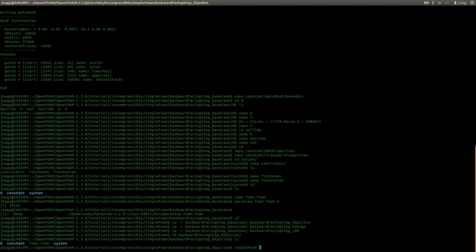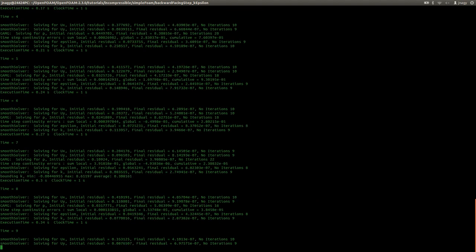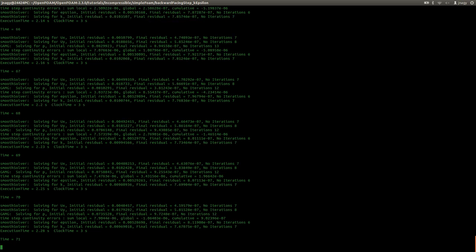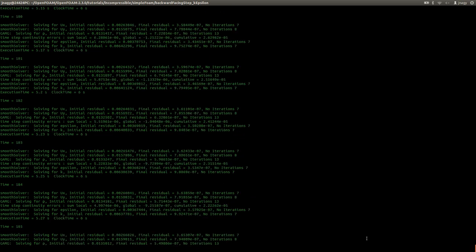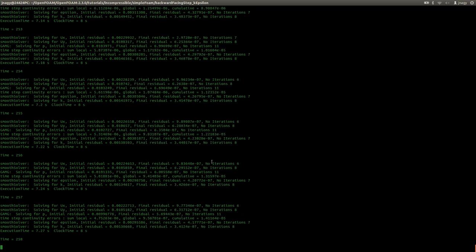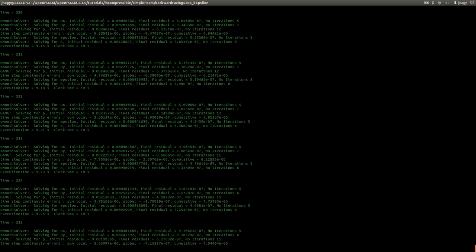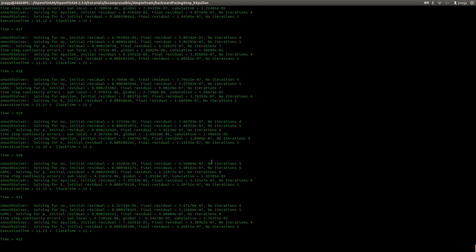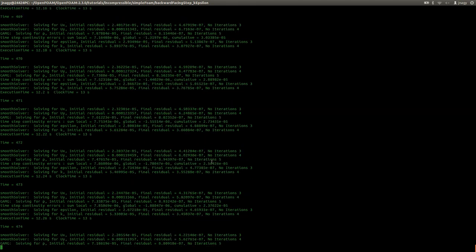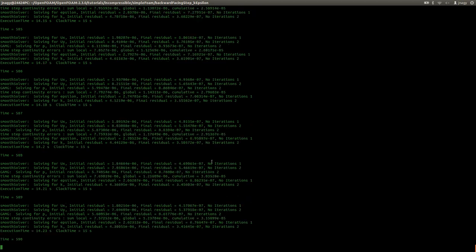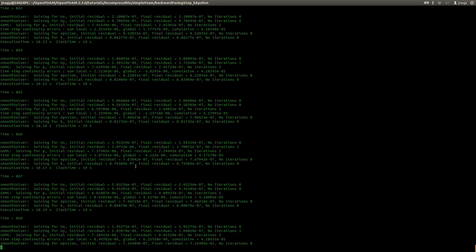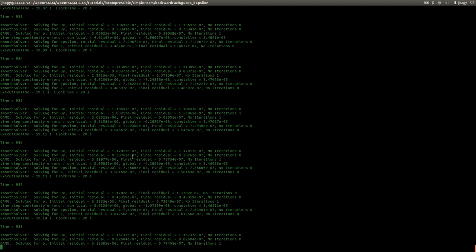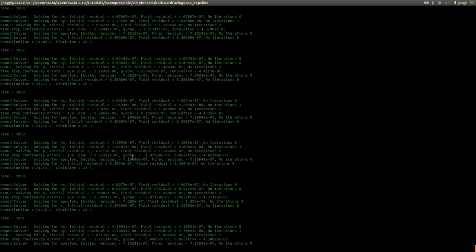I type in SimpleFoam and press enter. Now the simulation is running. At first I would like to take a look at the output here in the terminal, analyze it and then open up the actual results in Paraview, and then compare the information that we gain out of the output from here and the information that we get in Paraview.